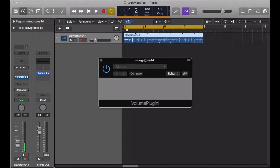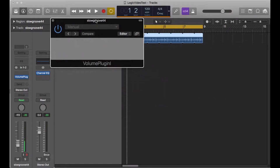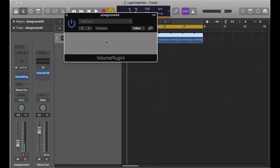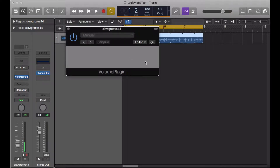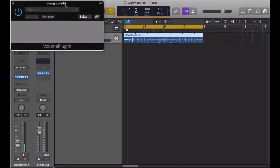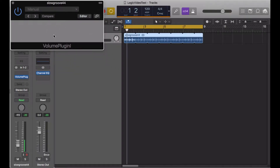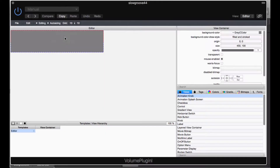Hi, it's Will. We're going to finish up the GUI for our volume plug-in using the ASPIC plug-in framework. I've got the volume plug-in loaded into Logic right here. This is where we left off in the last video — we had a blank 450 by 100 canvas area to work with. Now I'm going to move this up to the corner and right-click to choose Open UI Description Editor to pull up the ASPIC GUI Designer.